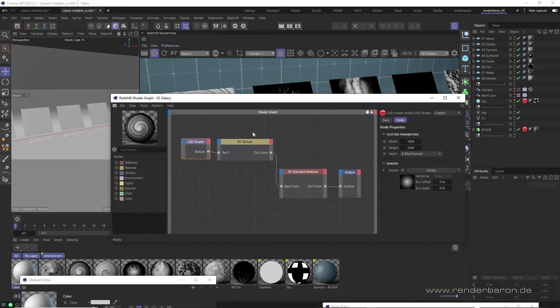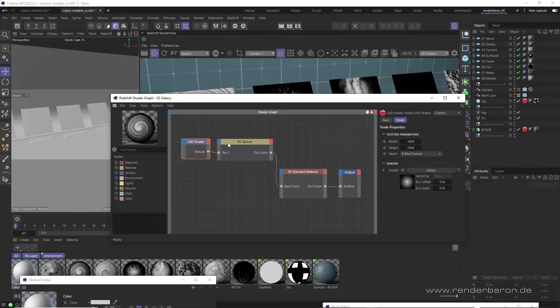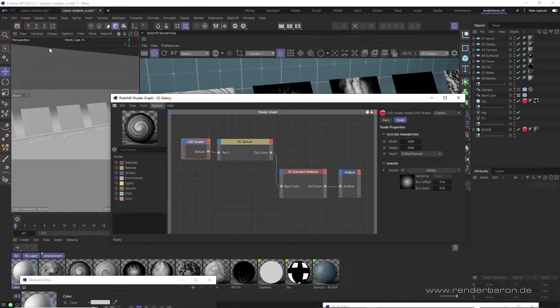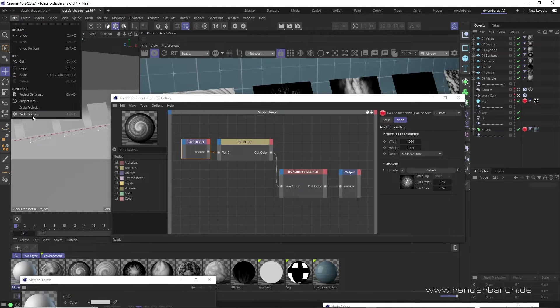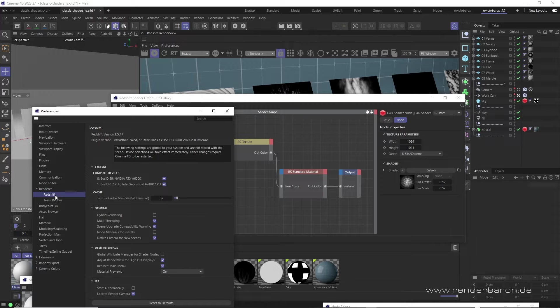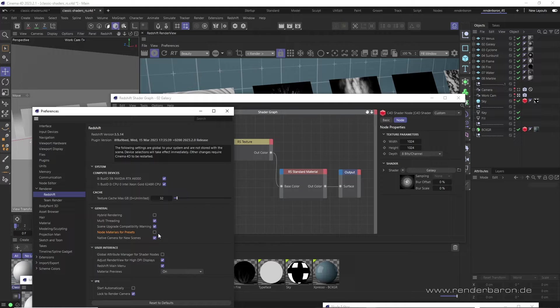So in order to work with the C4D Shader node, we need to create a Shader Graph material. To do so, we open the Cinema 4D Preferences, go to Renderer, Redshift, and uncheck the option Node Materials for Presets. Then we create a Shader Graph material.